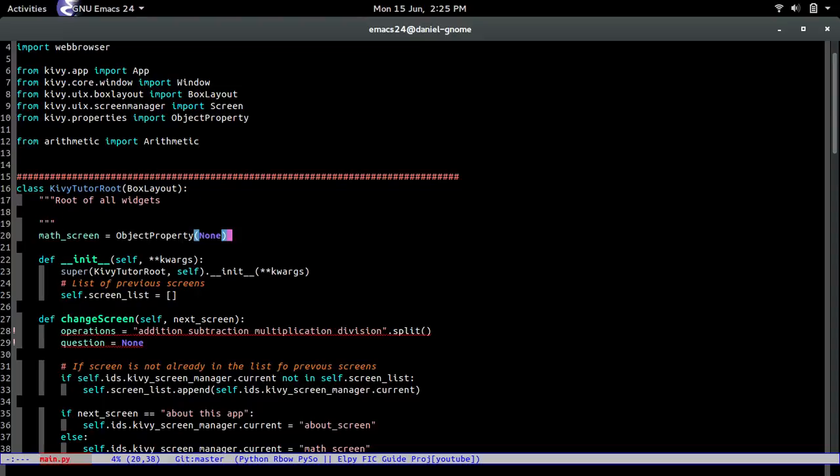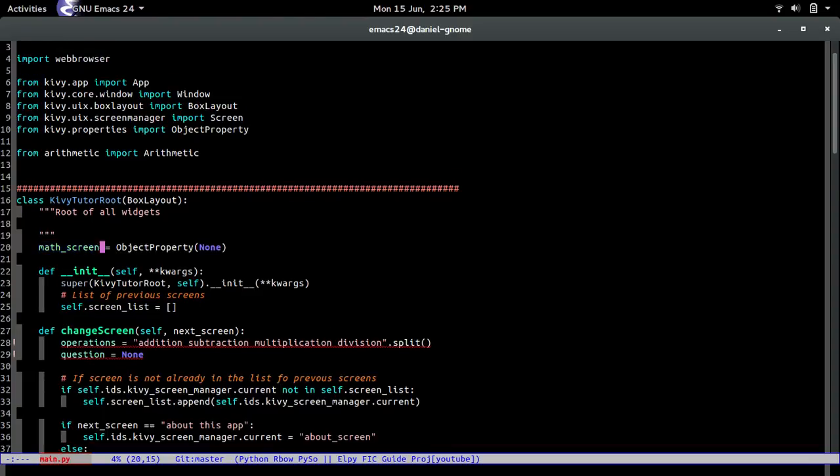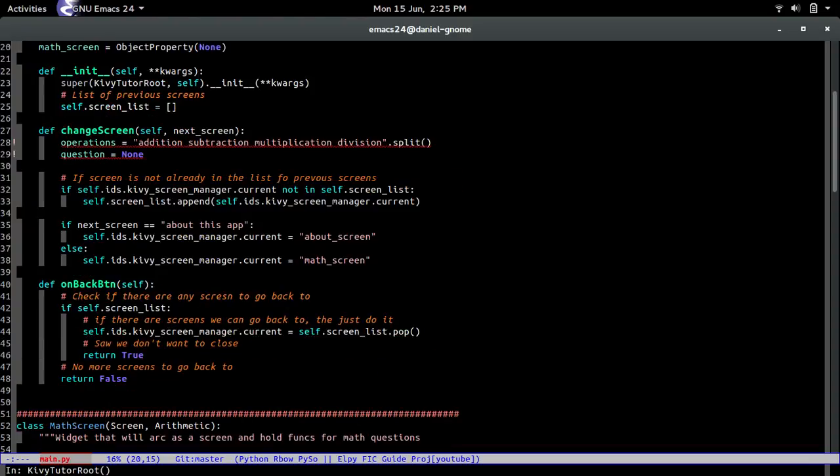So this is referencing the math class that we just created that way we can manipulate it inside of here.